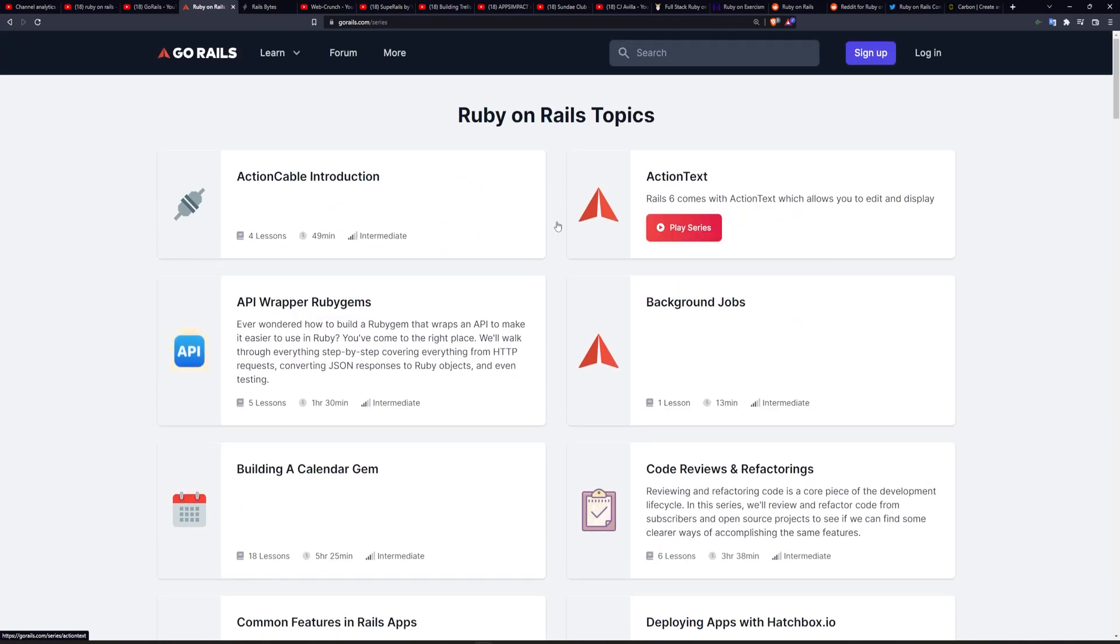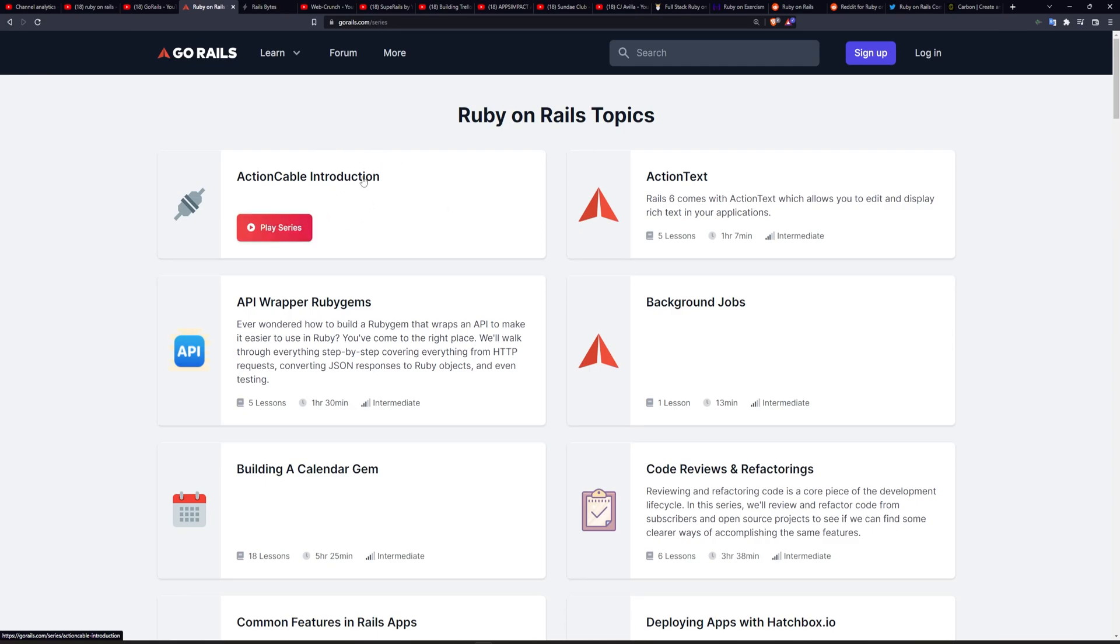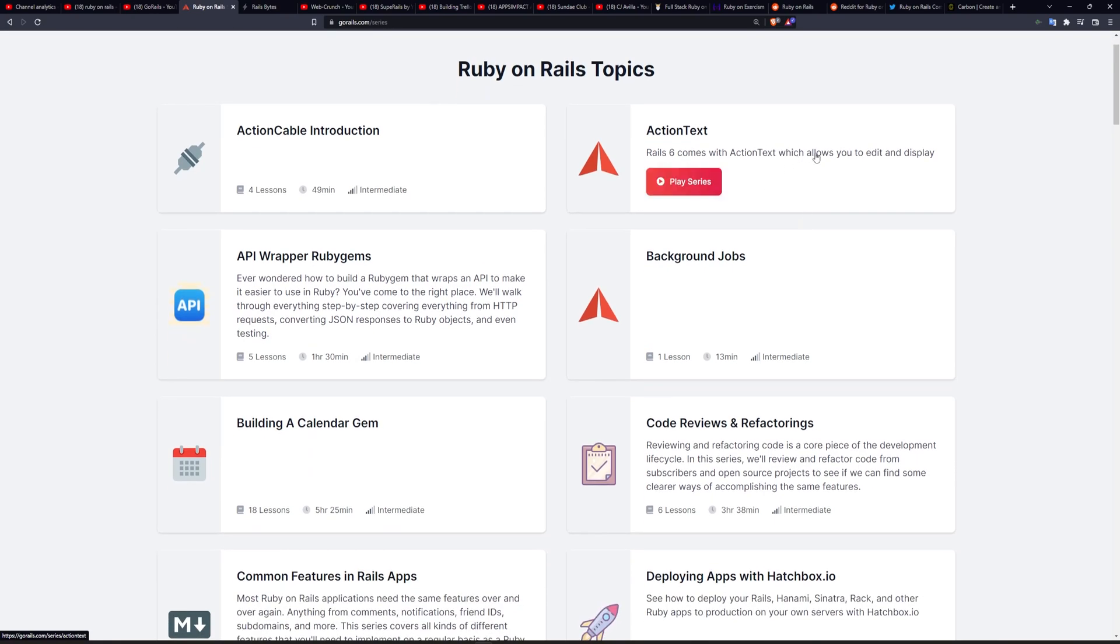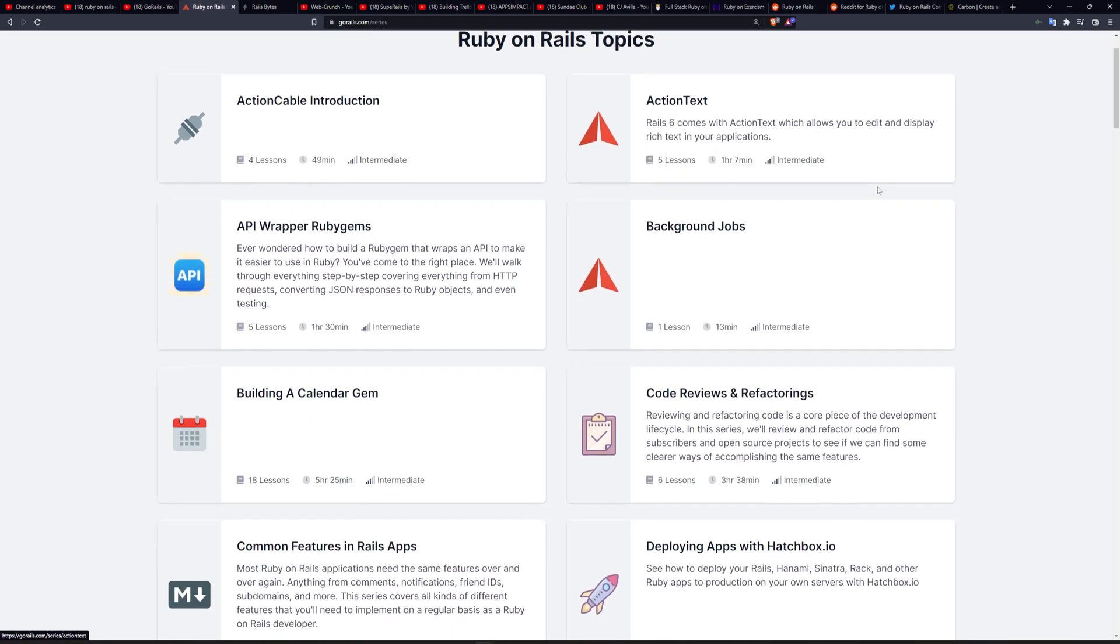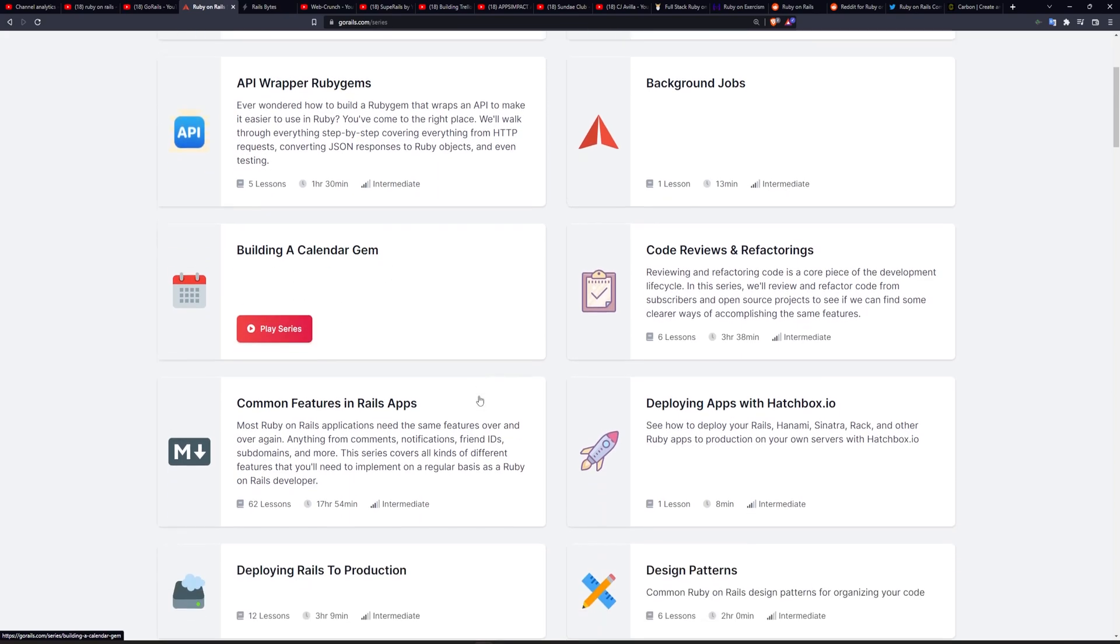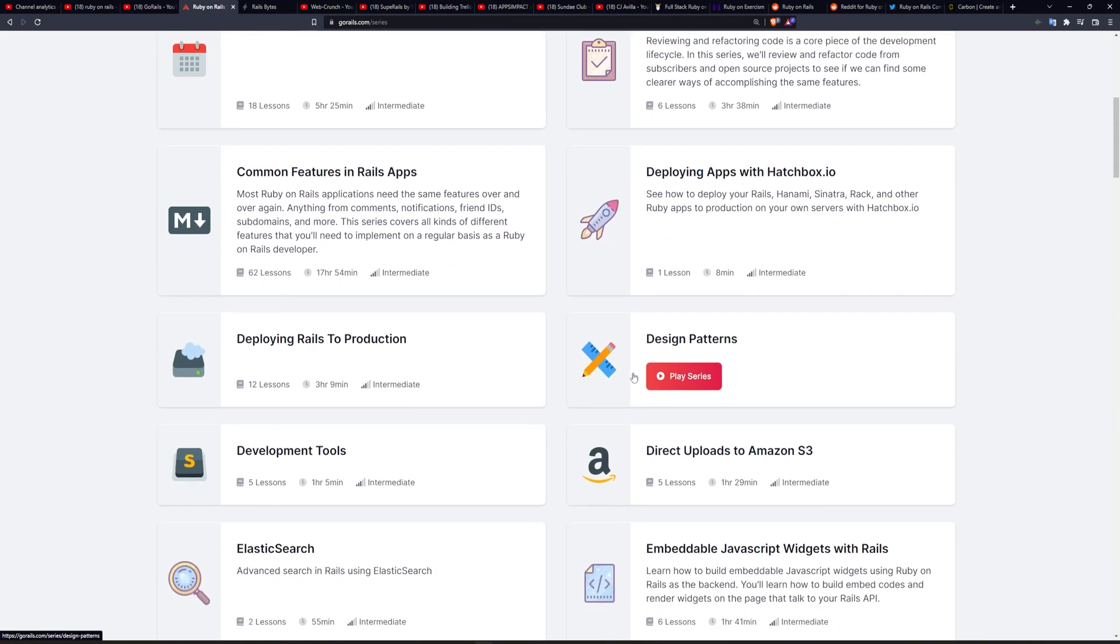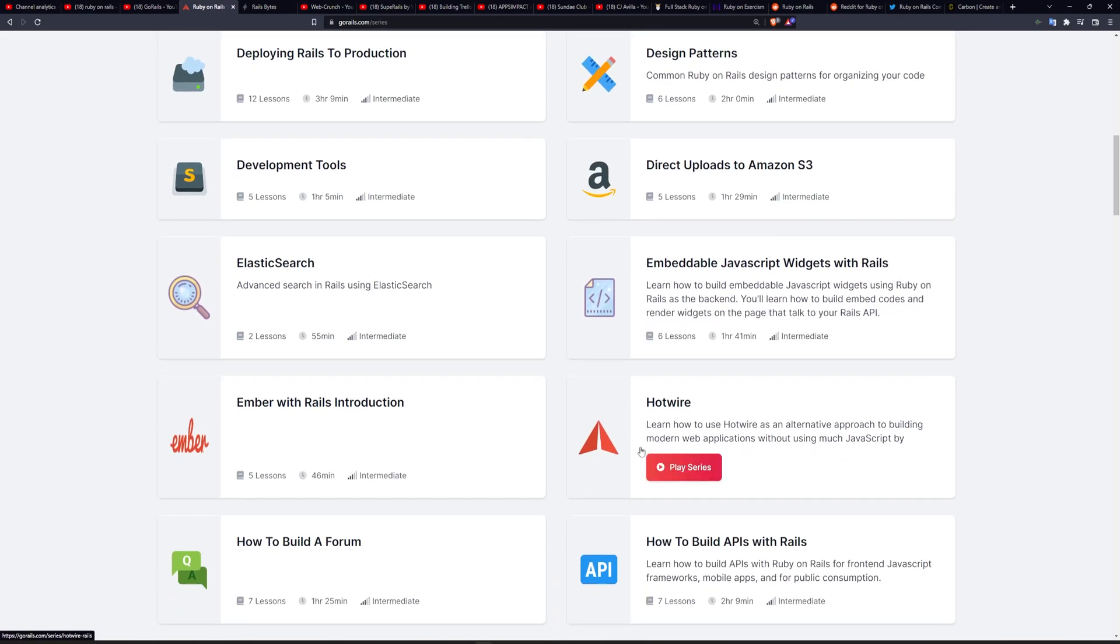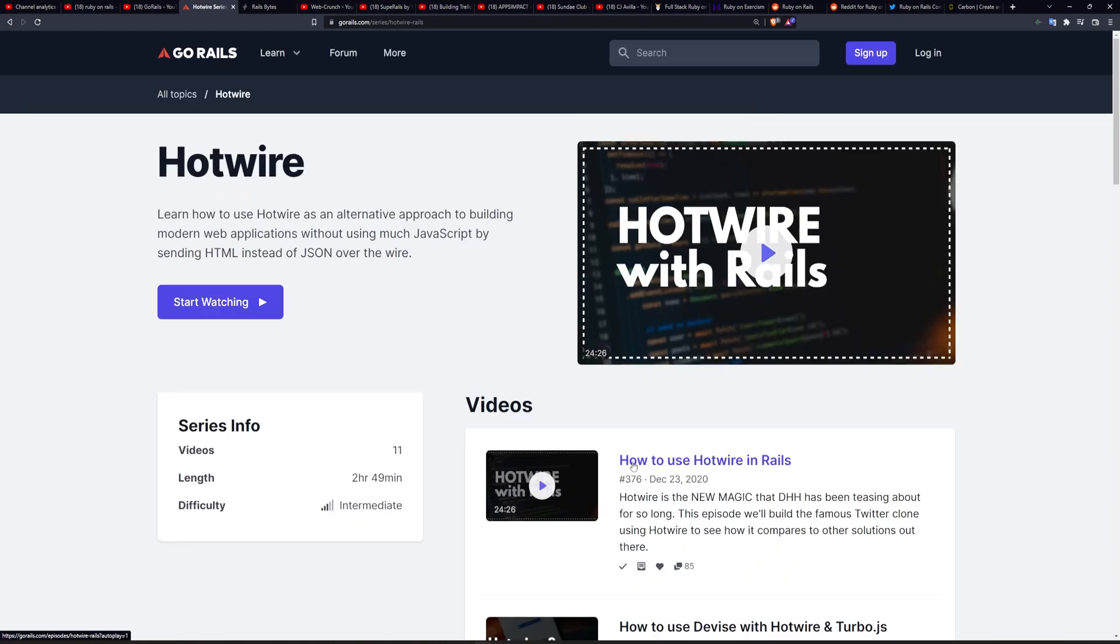Everything including Action Cable, which is the WebSocket solution. So if you're trying to make sure that some update goes to a web page without needing to refresh it, this is the series for you. Action Text is for a blog. If you want to have the ability to bold your text, that'll be able to handle it or upload files to it with Active Storage. And he's got a whole bunch of other very useful tutorials on here, including stuff on Hotwire.